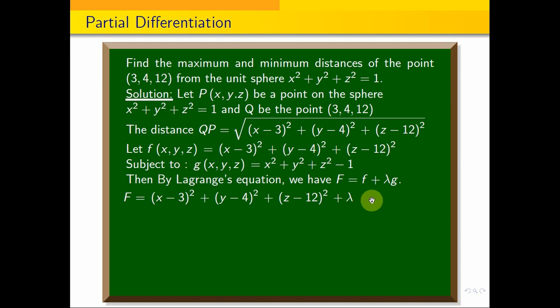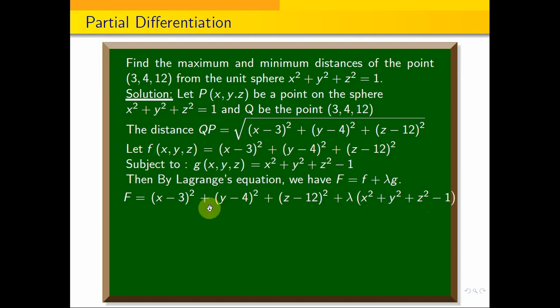We add lambda times (x squared plus y squared plus z squared minus 1) to form the Lagrangian function, subject to the condition that lambda is the Lagrange multiplier for the constraint.